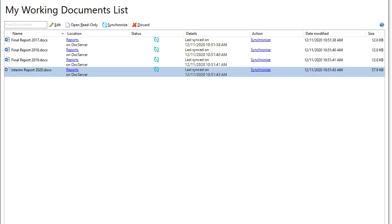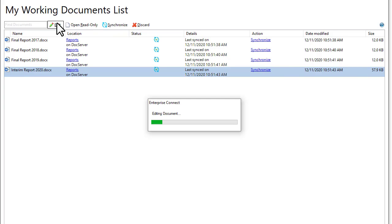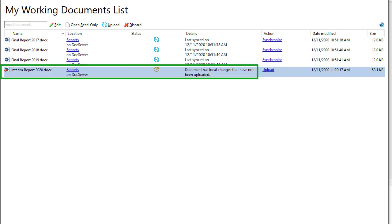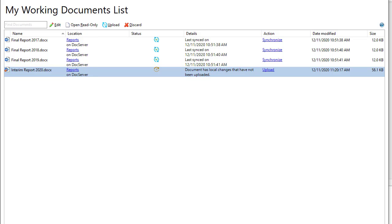Click the document in the list and then click Edit. While you're editing, my working documents list shows that the document is open and reserved. Nobody else can edit it while you have it open.